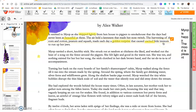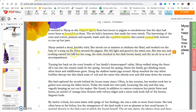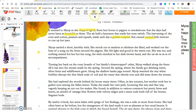What I want you to do is continue to read this story and do exactly what I did — look for words or phrases in order to make an inference. I'll do the second paragraph as well. My aunt carried a short, knobby stick. She struck out randomly at chickens she liked and worked out the beat of a song on the fence around the pig pen. She felt light and good in the warm sun. She was ten and nothing existed for her but her song, the stick clutched in her dark brown hand, and the ta-da-dee-ta-ta-ta of accompaniment. This paragraph confirms the inference I made in the first one — it says directly that she felt light and good in the warm sun.